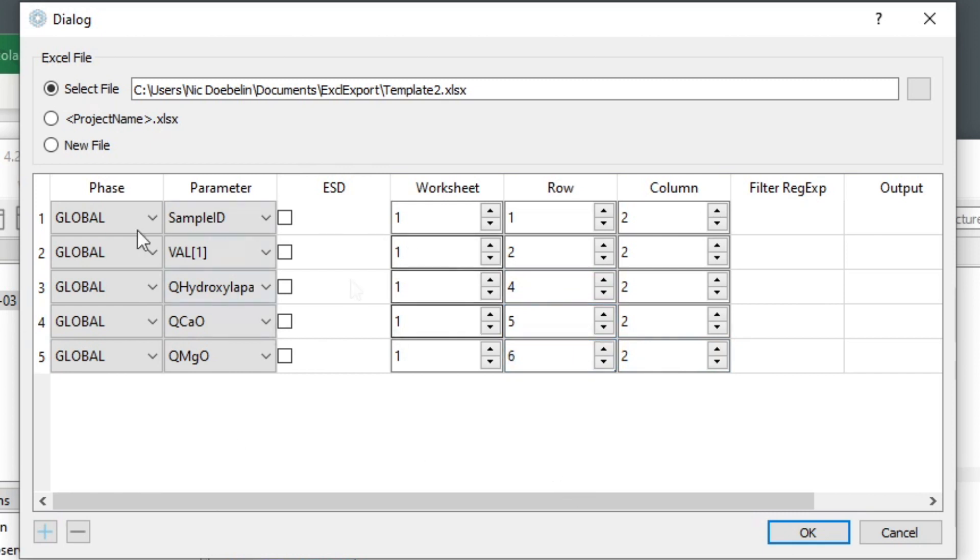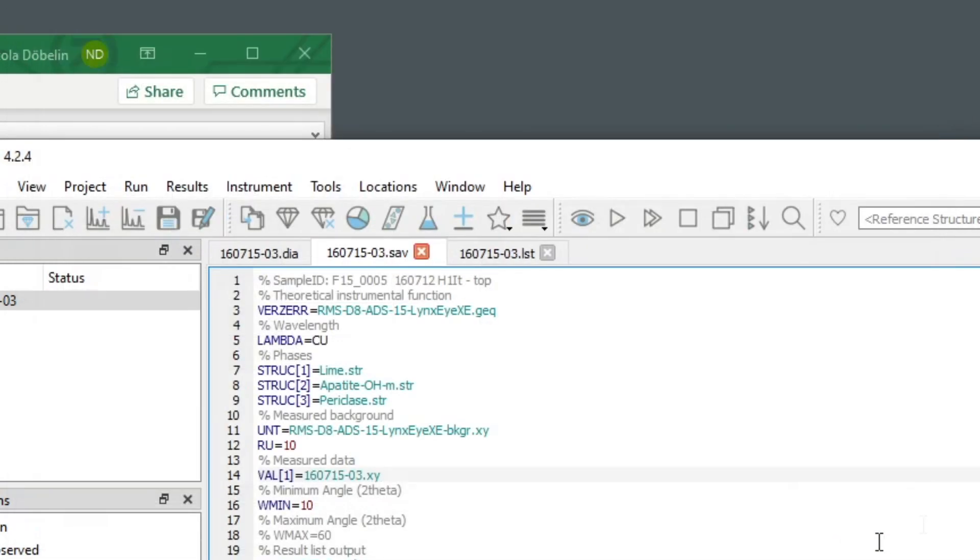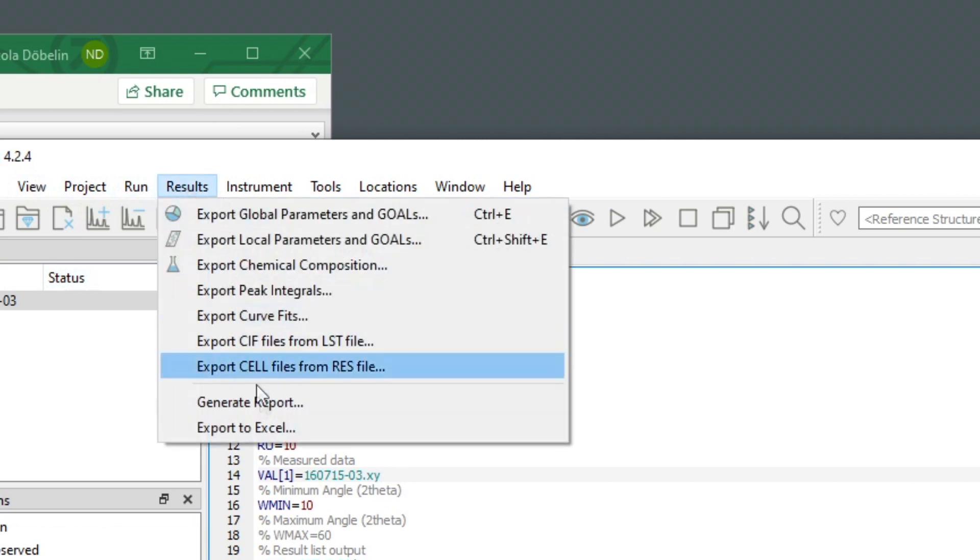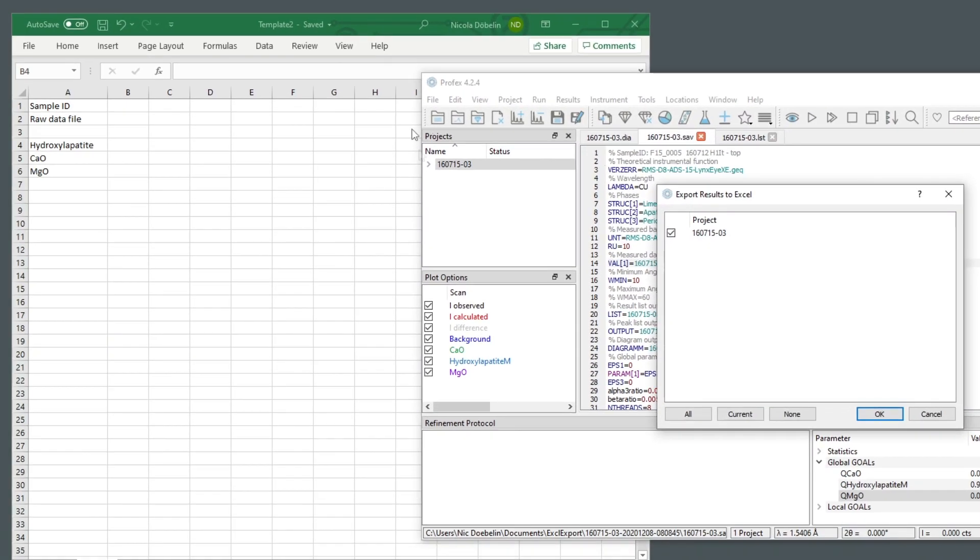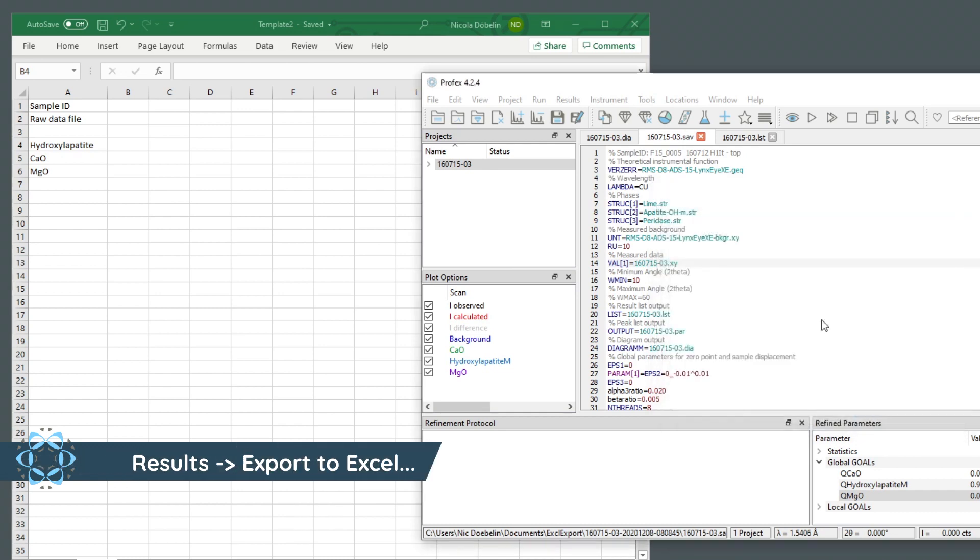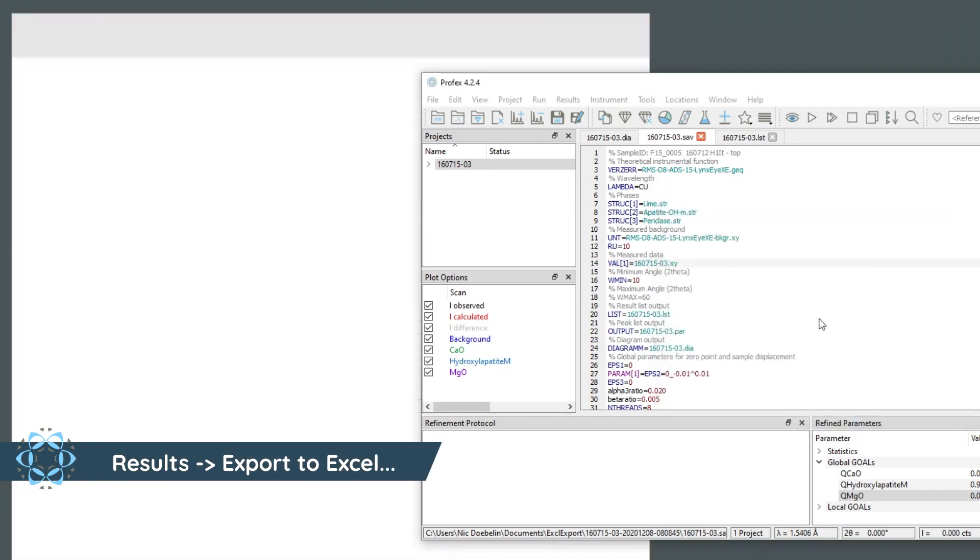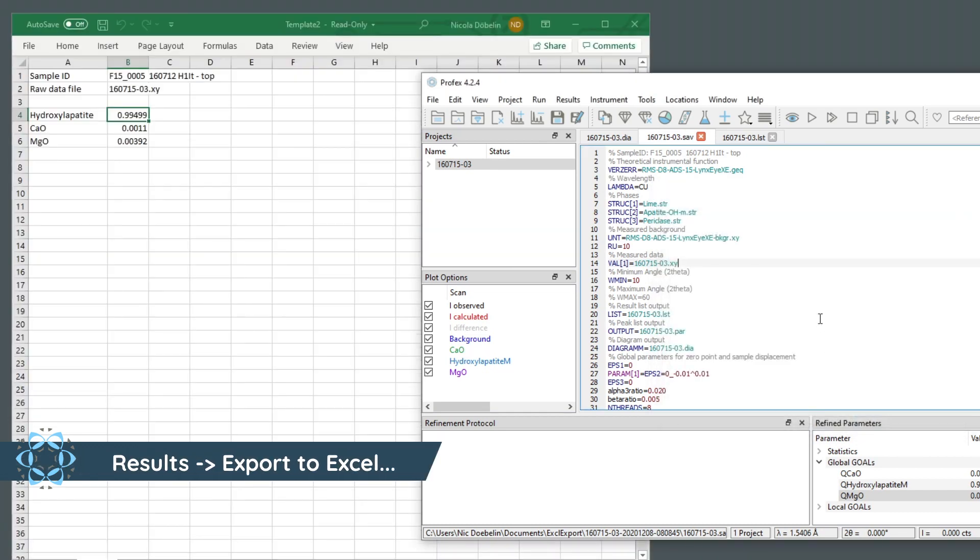So now we have set up our Excel export. We click OK. And to actually export the results, we go to results, export to Excel. We only have one project. So we select this one. And here we go. All the results are written to this new template.